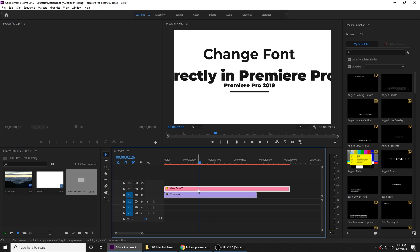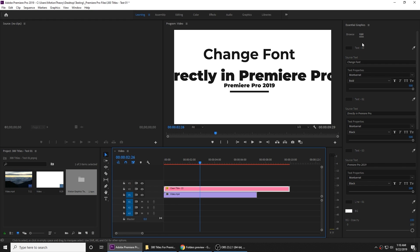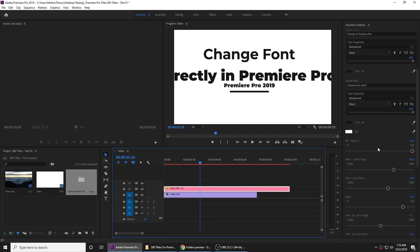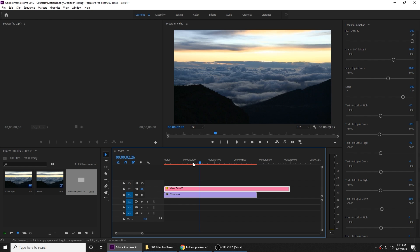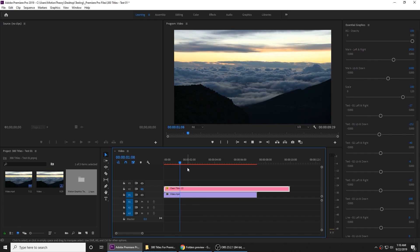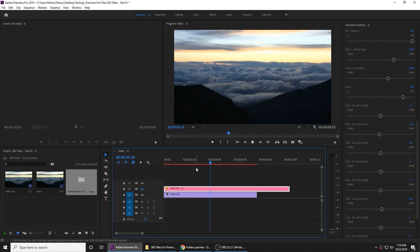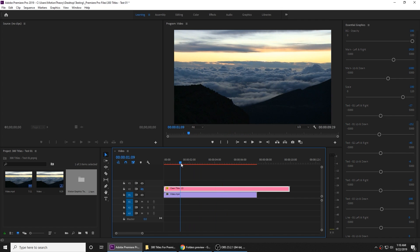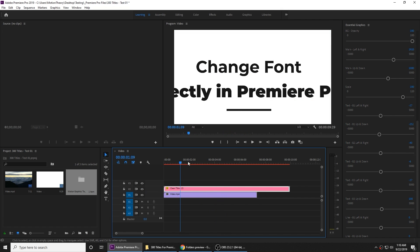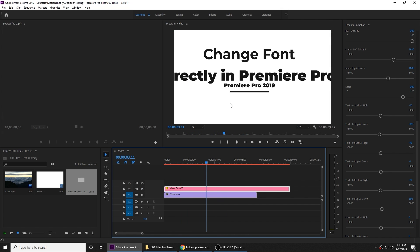Now, if you select this layer or this template, on the side you can see that the Edit option opens up. Here you have a lot of different options to customize this template and make it work for your project. So I have this video — it's a nice video — and I want to add some titles onto it to make it even better. I'm going to use this template, but the first thing I'm having a problem with is that it's very big. My video is in full HD.